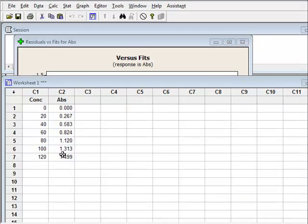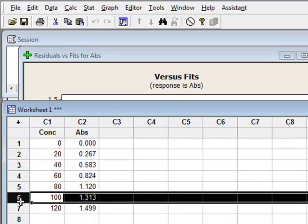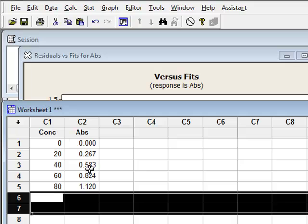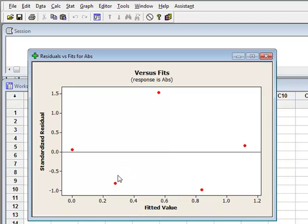Returning now to Minitab, we go to the original data and we have decided to remove the two upper data values. We will now rerun the analysis using just these five calibration points: Stat, Regression, Regression. We can now see that the five residuals provide a more random distribution on either side of the best fit straight line, which suggests that there is now no significant curvature within this section of the calibration line.